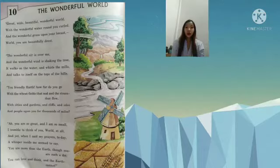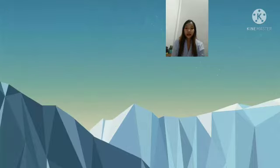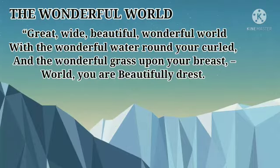Now, the poem consists of four stanzas. So I will explain you stanza-wise accordingly. Let's begin the 'Wonderful World' poem from the first stanza.